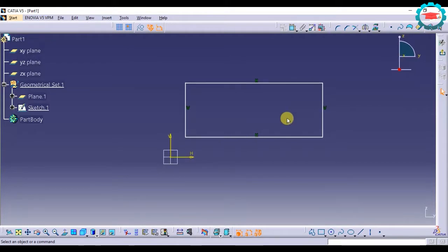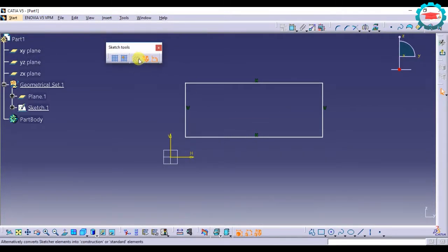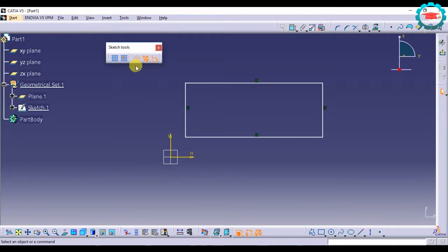I open up sketcher and if you see in the sketch tools toolbar, there is an option of construction slash standard element. So there is a toggle here.